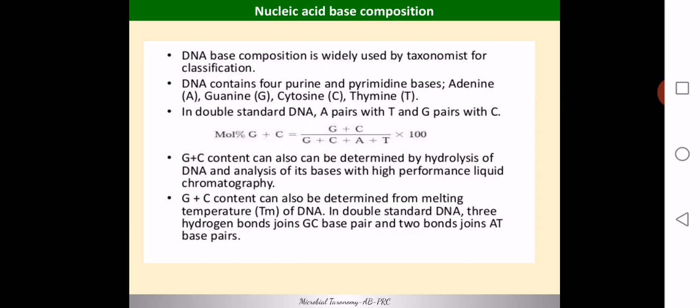For this analysis we use a strategy called G+C content determination, where we determine the mole percentage of G+C. The equation is: (G + C) divided by the total number of all bases, multiplied by 100. This G+C content can be determined by hydrolysis of the DNA and analysis using techniques like liquid chromatography to get the percentage of G+C.